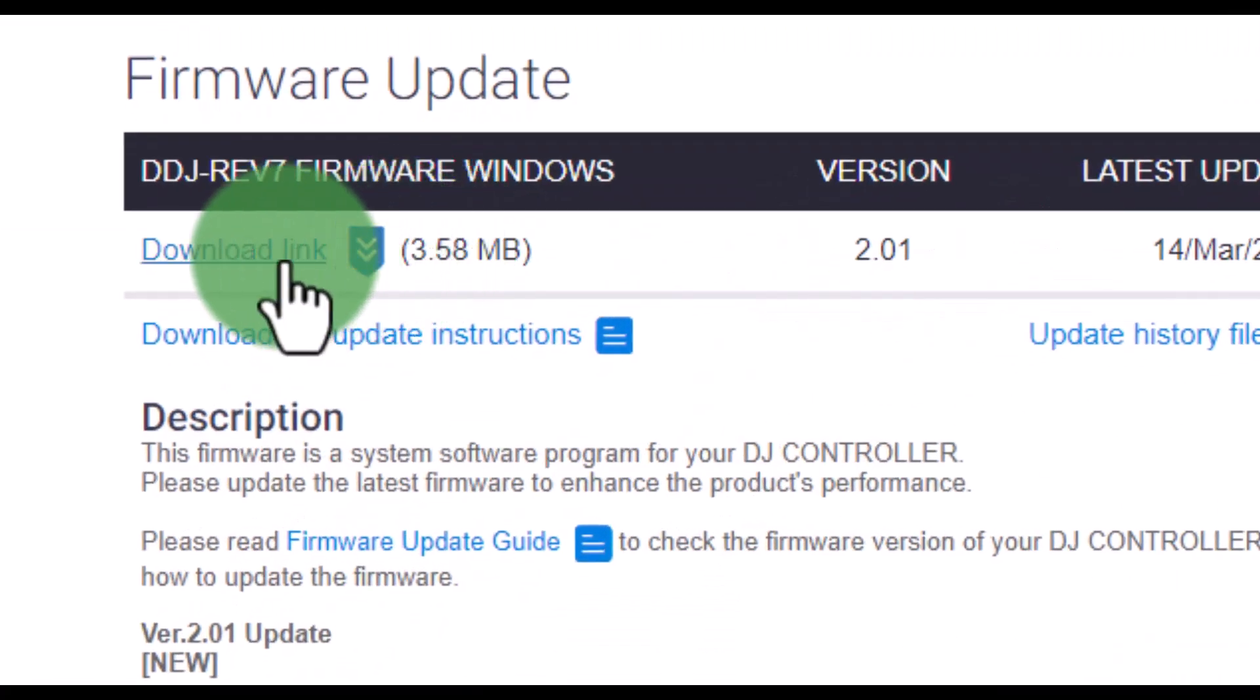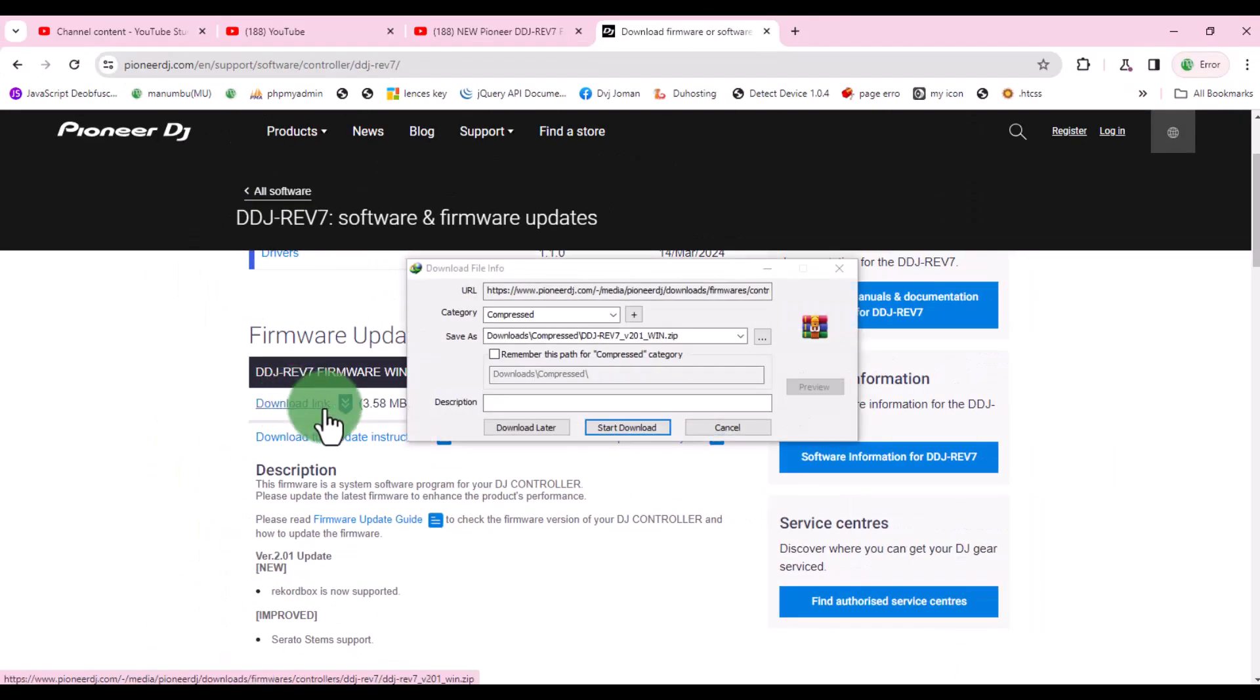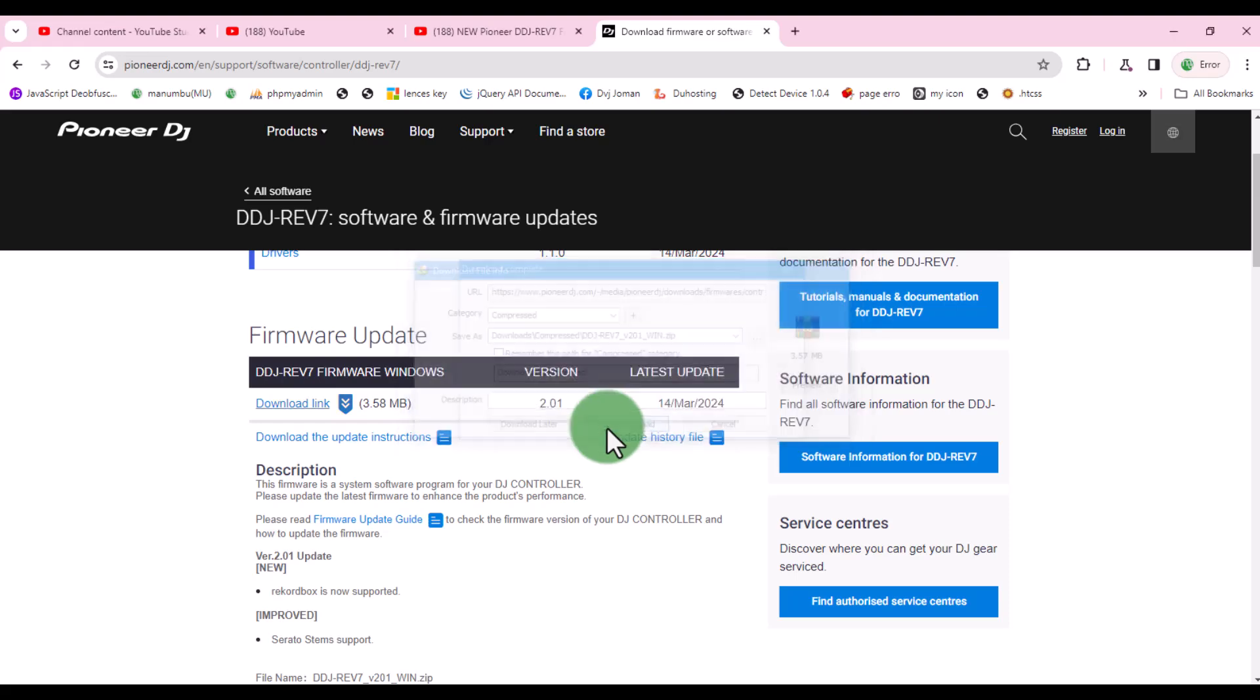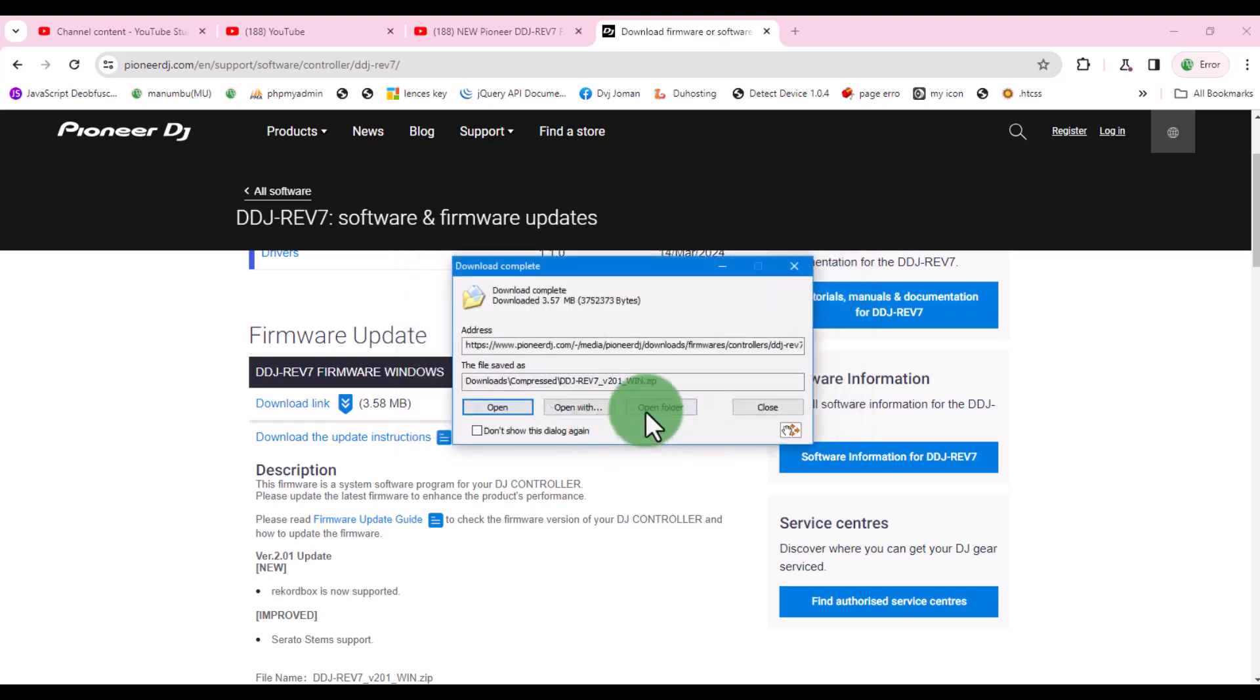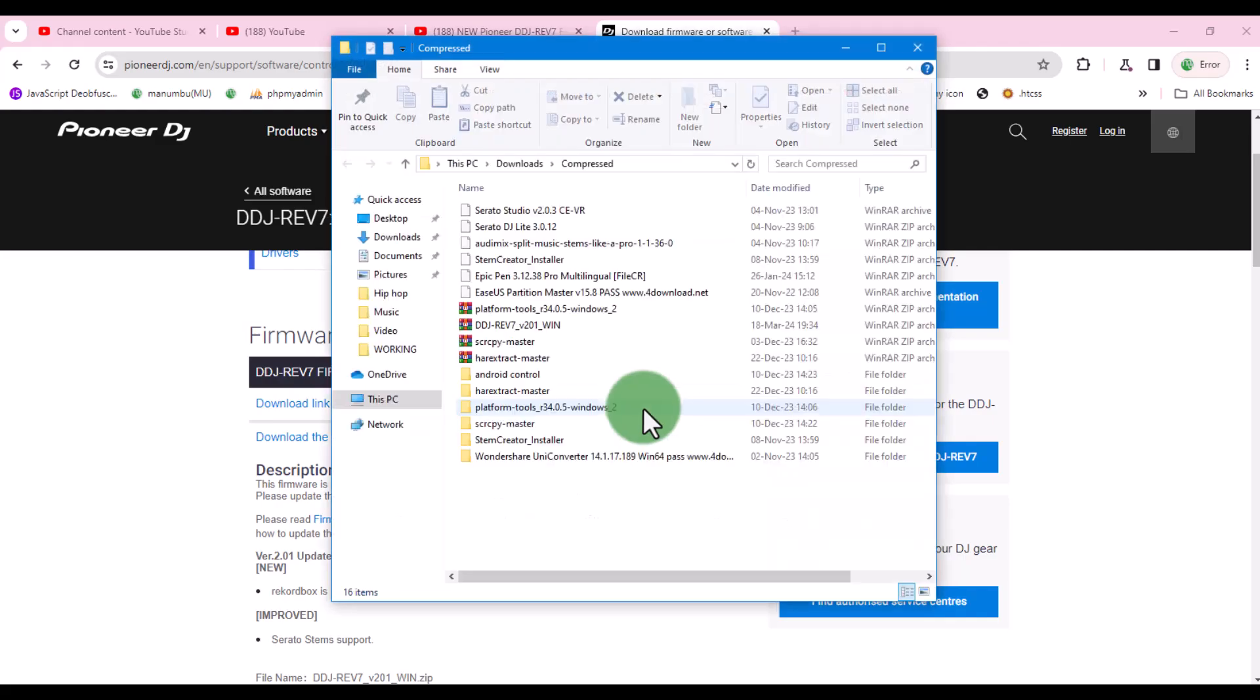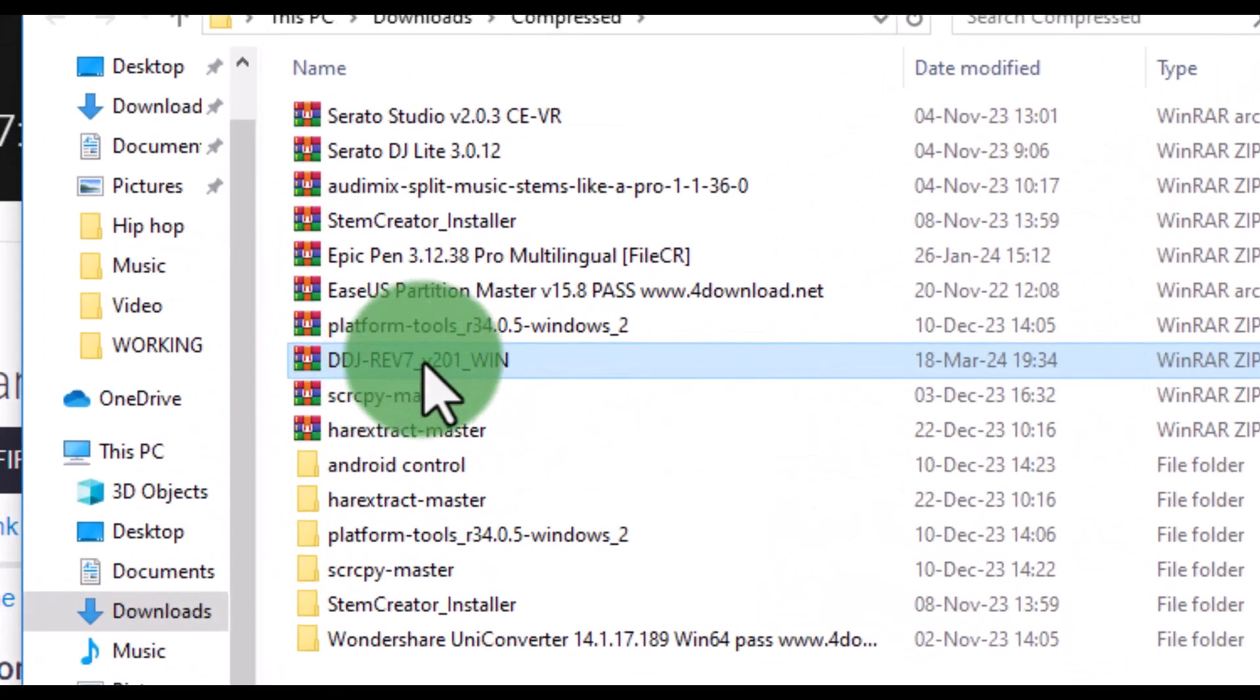To download, click this link here and it will start automatically. After the download is completed, browse to the saved folder location, then find the name of the file you downloaded.